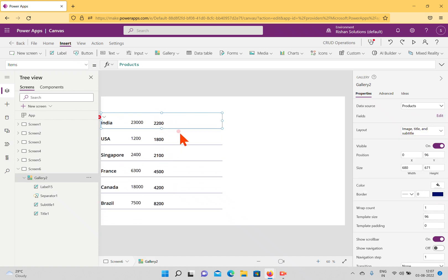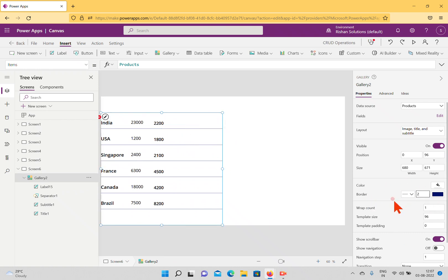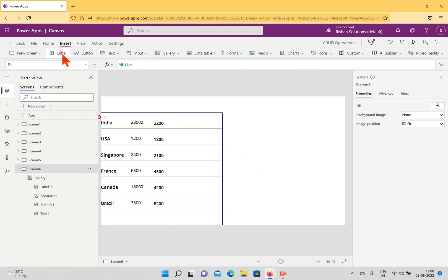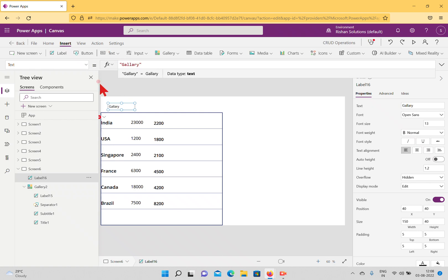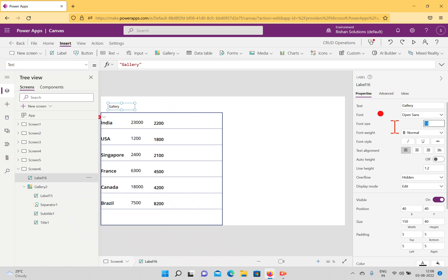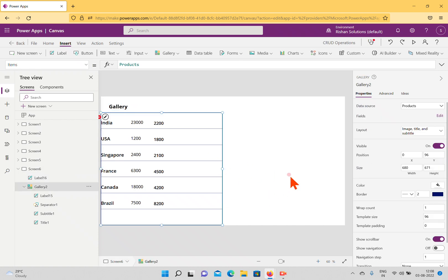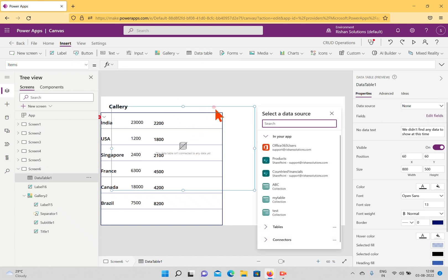I'll decrease the row height and set a 2-pixel border for this gallery. I'll name it 'Gallery' at the top, add a label outside it also named 'Gallery', and adjust its size. Now I'll come back and try to insert a data table — I'll select the data table option.